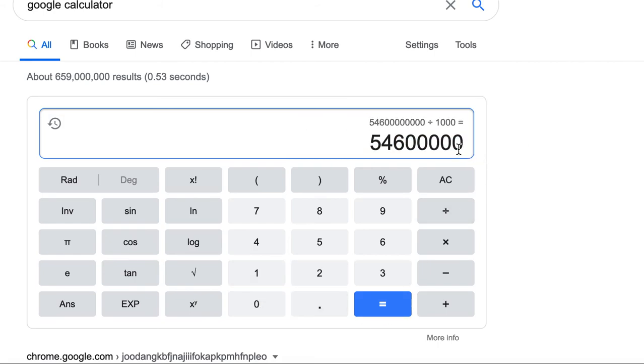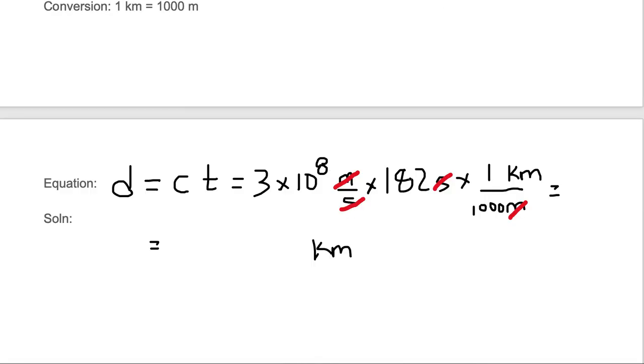And we are left with five zeros plus another digit, which makes six spaces. So we're left with 54.6 million. 54.6 million kilometers.